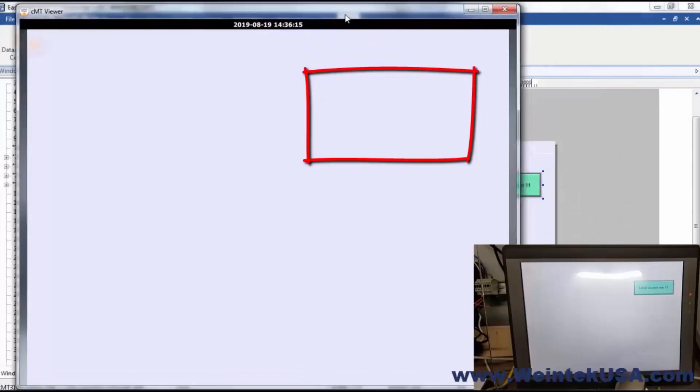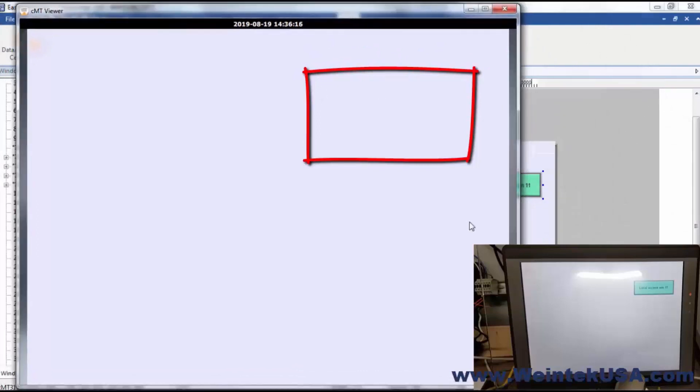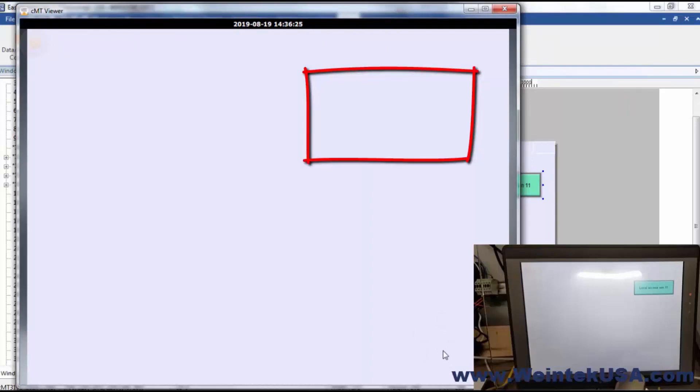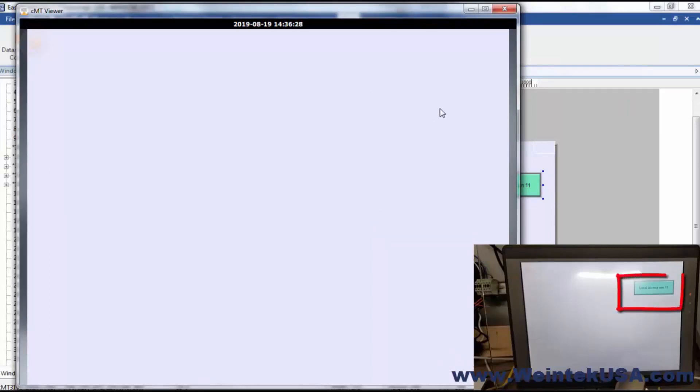Now here you can see in the instance of CMT Viewer viewing the same window, that we have no access. In fact, we can't even view this navigation key here. But on the local instance of the screen, you can see that our navigation key is there.